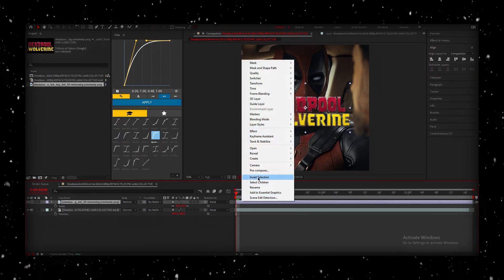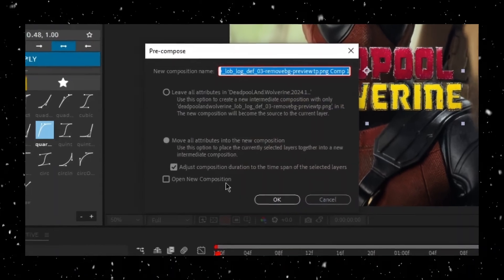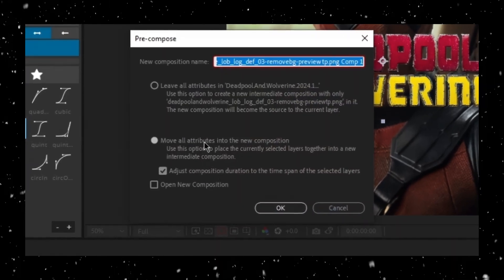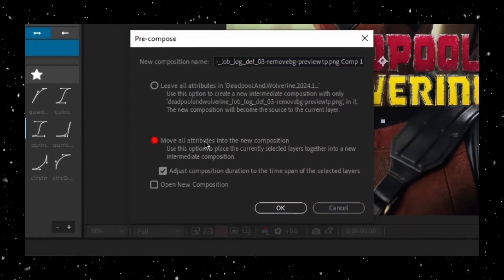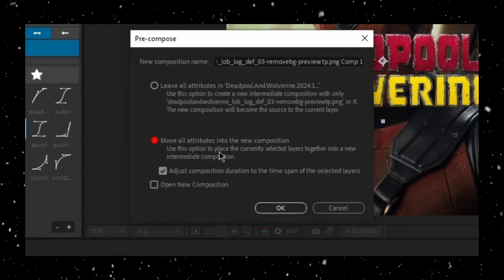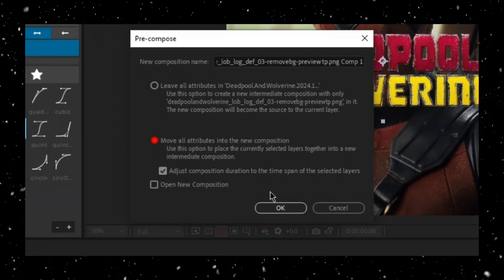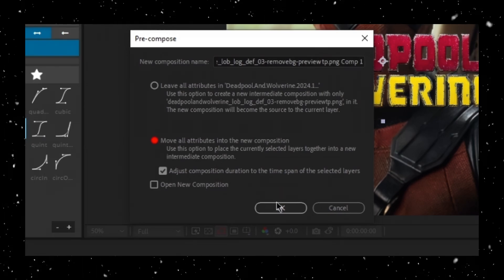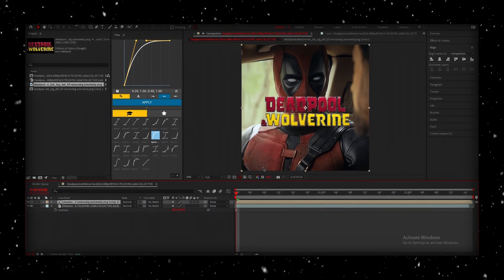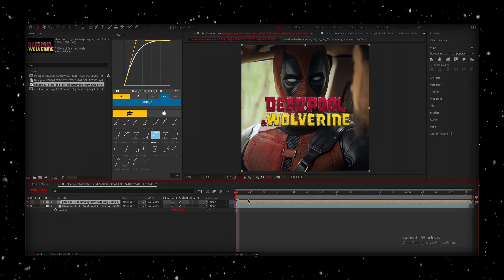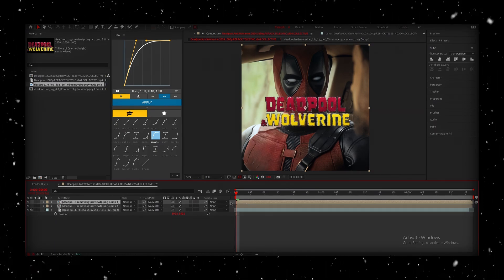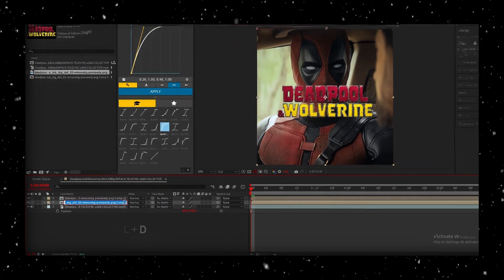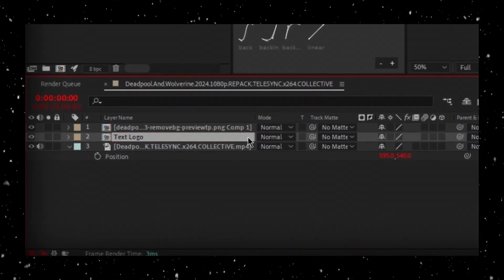Right-click on the layer and choose Pre-compose. In the dialog box that pops up, make sure to select Move All Attributes into the New Composition, and then check the box to adjust Composition Duration. This will ensure that everything stays in sync. Now, duplicate this pre-composed layer by pressing Ctrl-D.